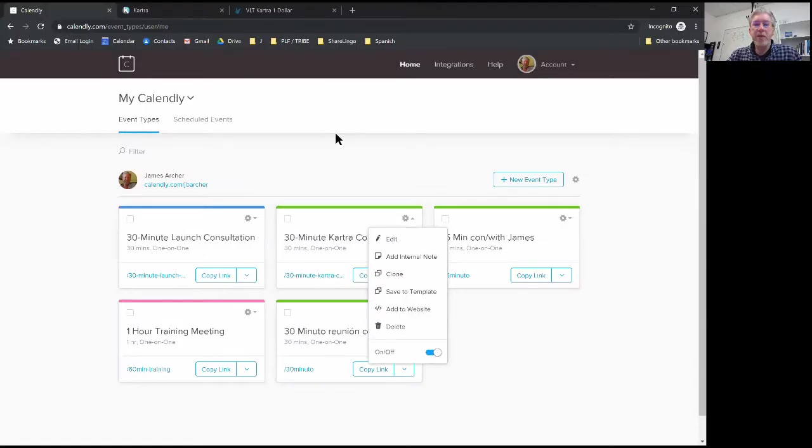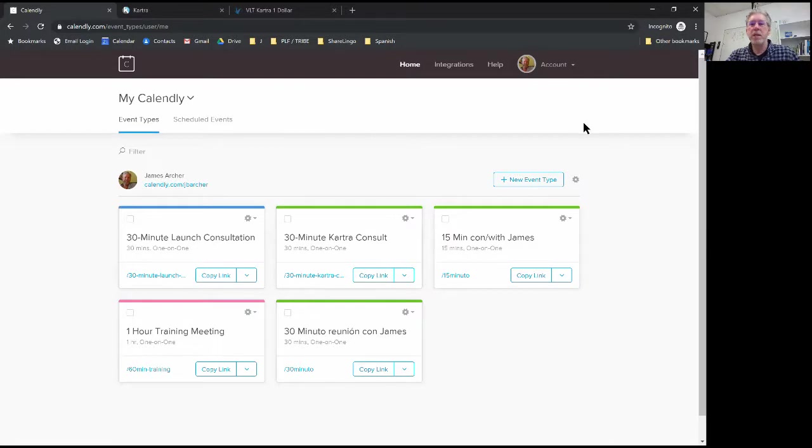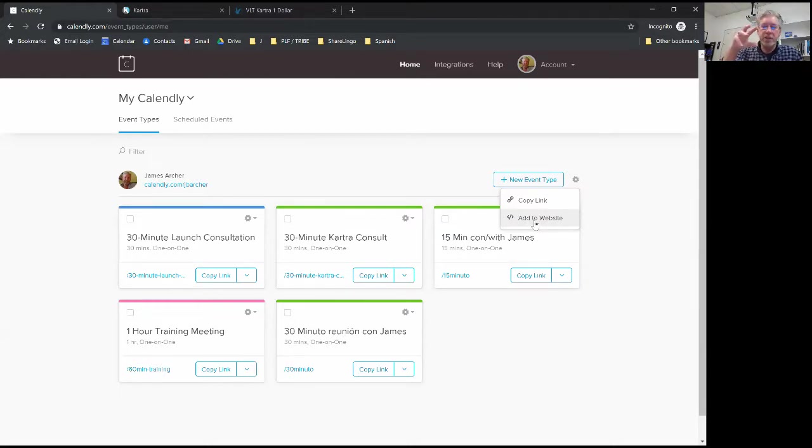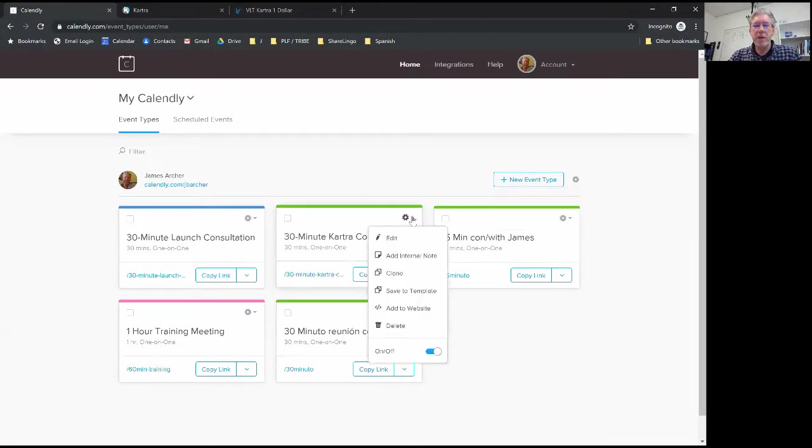If I wanted to add a link where people could choose from any of my calendars, I would use the entire add to website and that would add all of my options onto this page. I want to use just the individual one, so I'm going to click on add to website.